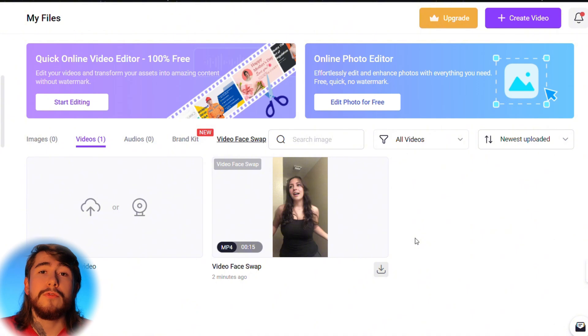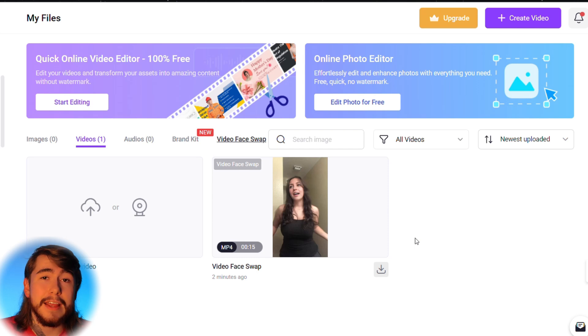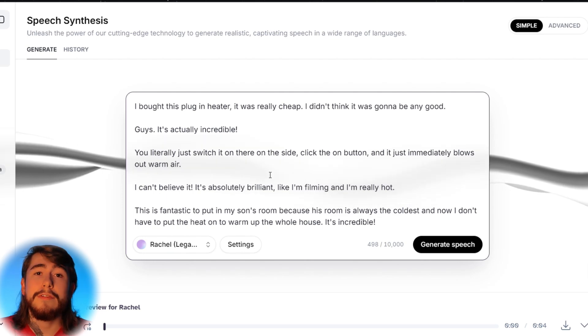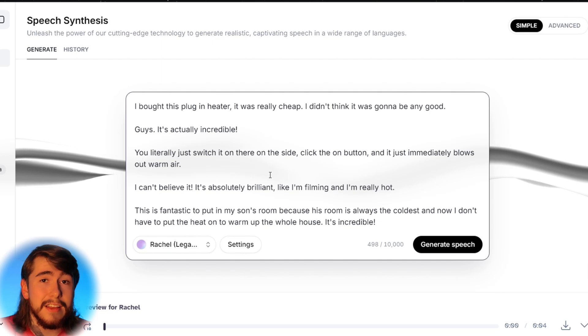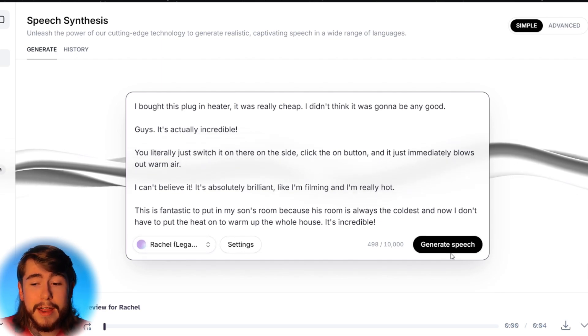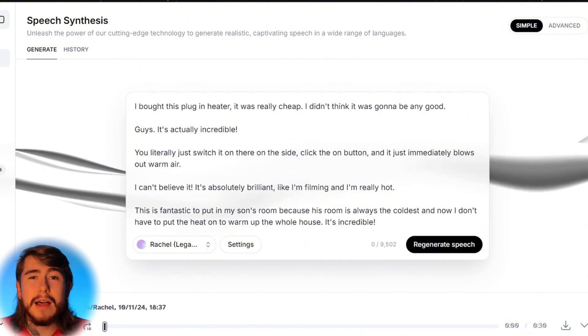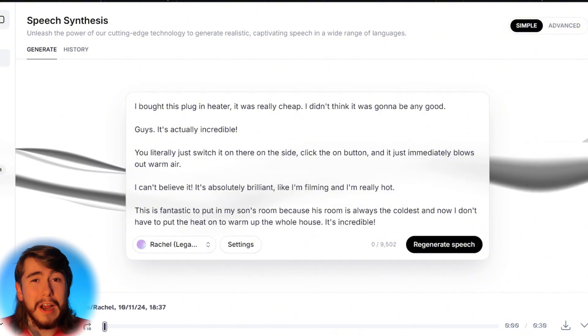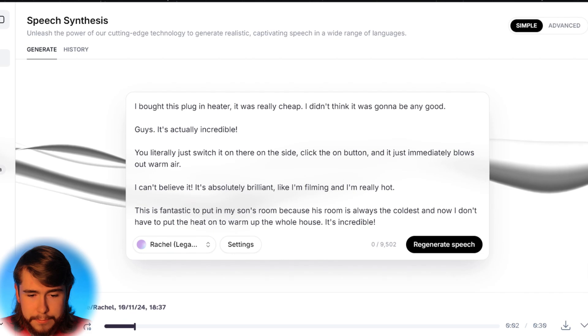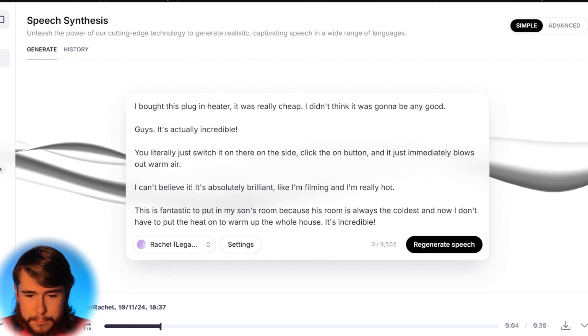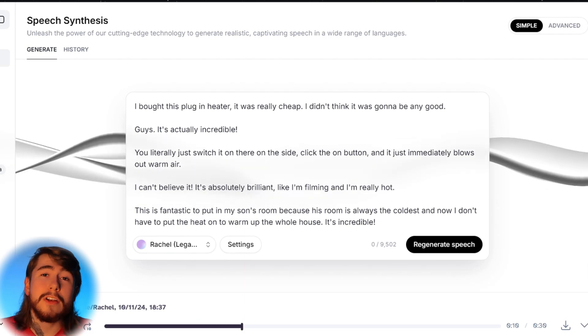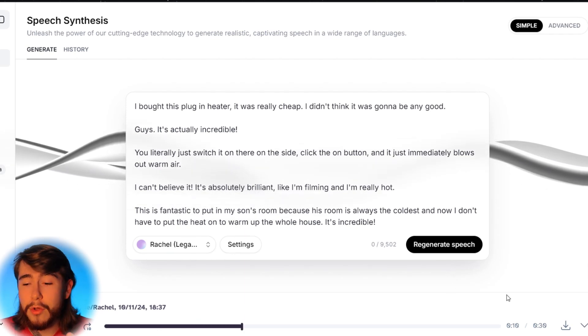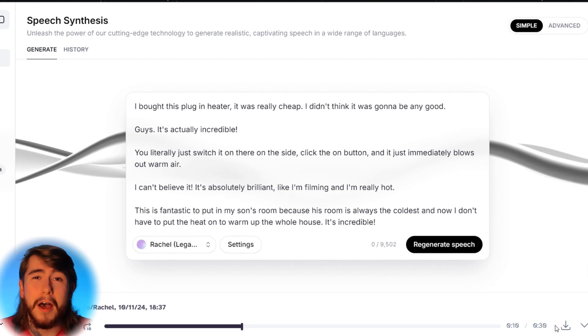Now we need to come up with our actual voiceover or our narration. So go back to the original script we found at the beginning of this video. So go ahead and take your script and paste it into Eleven Labs. Eleven Labs is an AI text-to-speech tool that allows you to create narrations just like this. Type in your prompt, choose your voice, and go ahead and generate your speech. Alright, we can see what Eleven Labs came up with right here. I bought this plug and heater. It was really cheap. I didn't think it was going to be any good, guys. It's actually incredible. So that's not perfect, but it will do for this video. So we're going to go ahead and download that, and we'll move on to the next step.